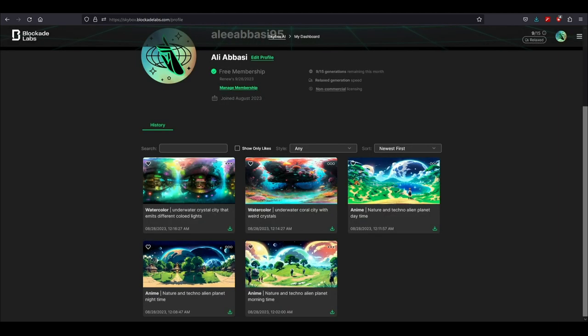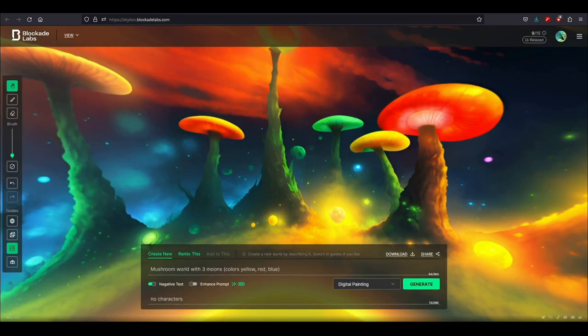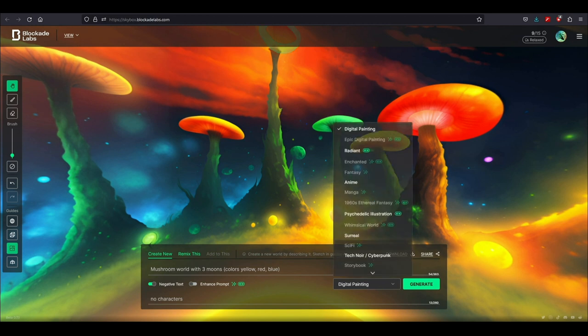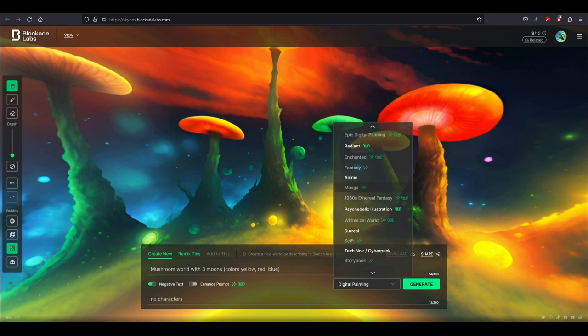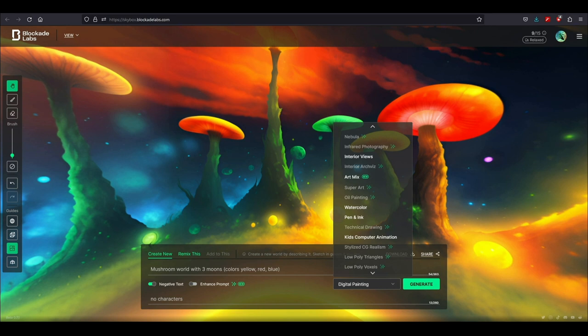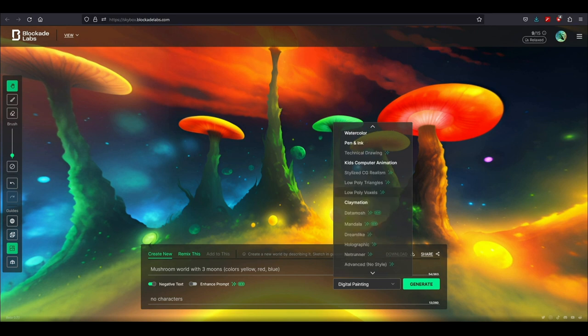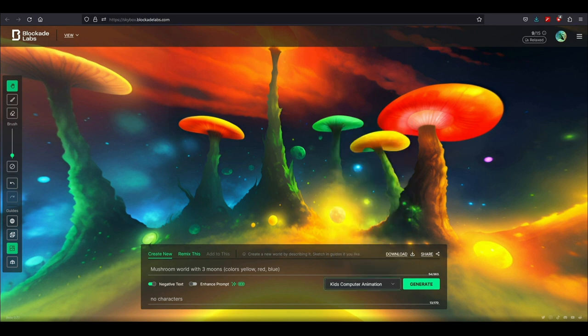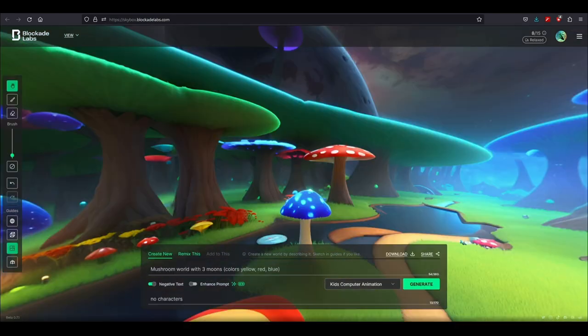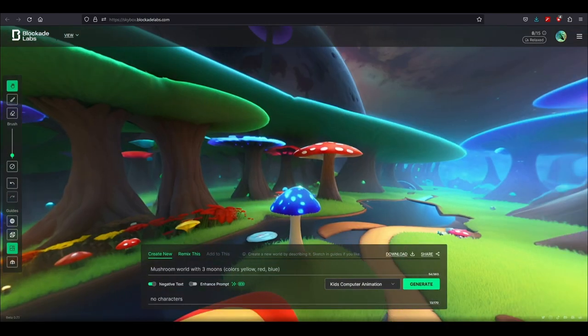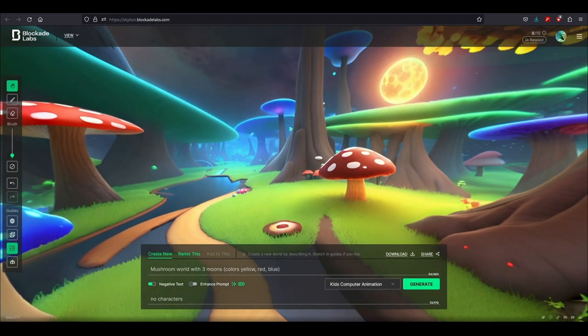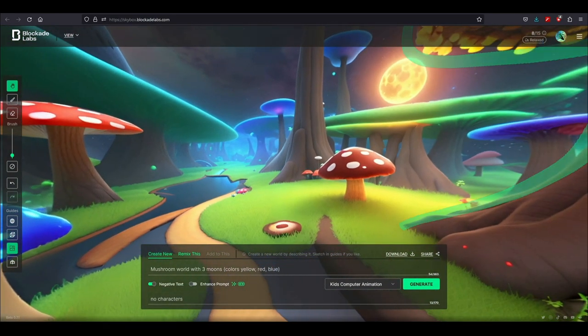Also I forgot to mention there are many different styles. This is digital style, there's anime style as well. These are free, the ones that are less visible those are the paid ones, so you still get a lot of options. Let me just create a kids computer animation one and then you click generate.